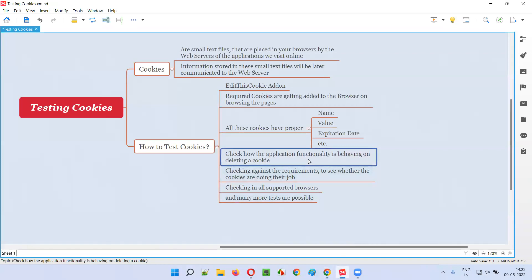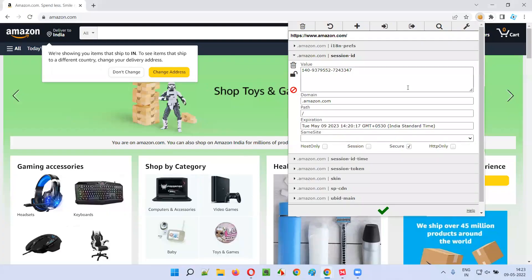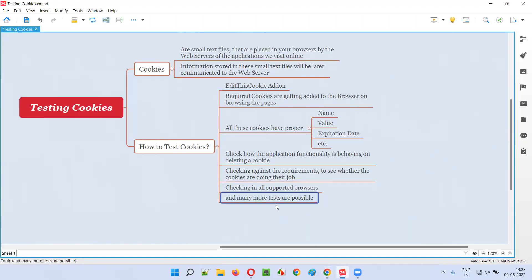The expected behavior of the application with and without the cookie needs to be checked against the requirements. Generally you'll receive requirements from the client specifying how many cookies there should be, what they do, and when they are added. We need to verify whether the cookies are actually doing their job per those requirements. Also, we're only checking in Chrome here — we need to run all these checklist items in all supported browsers as well.